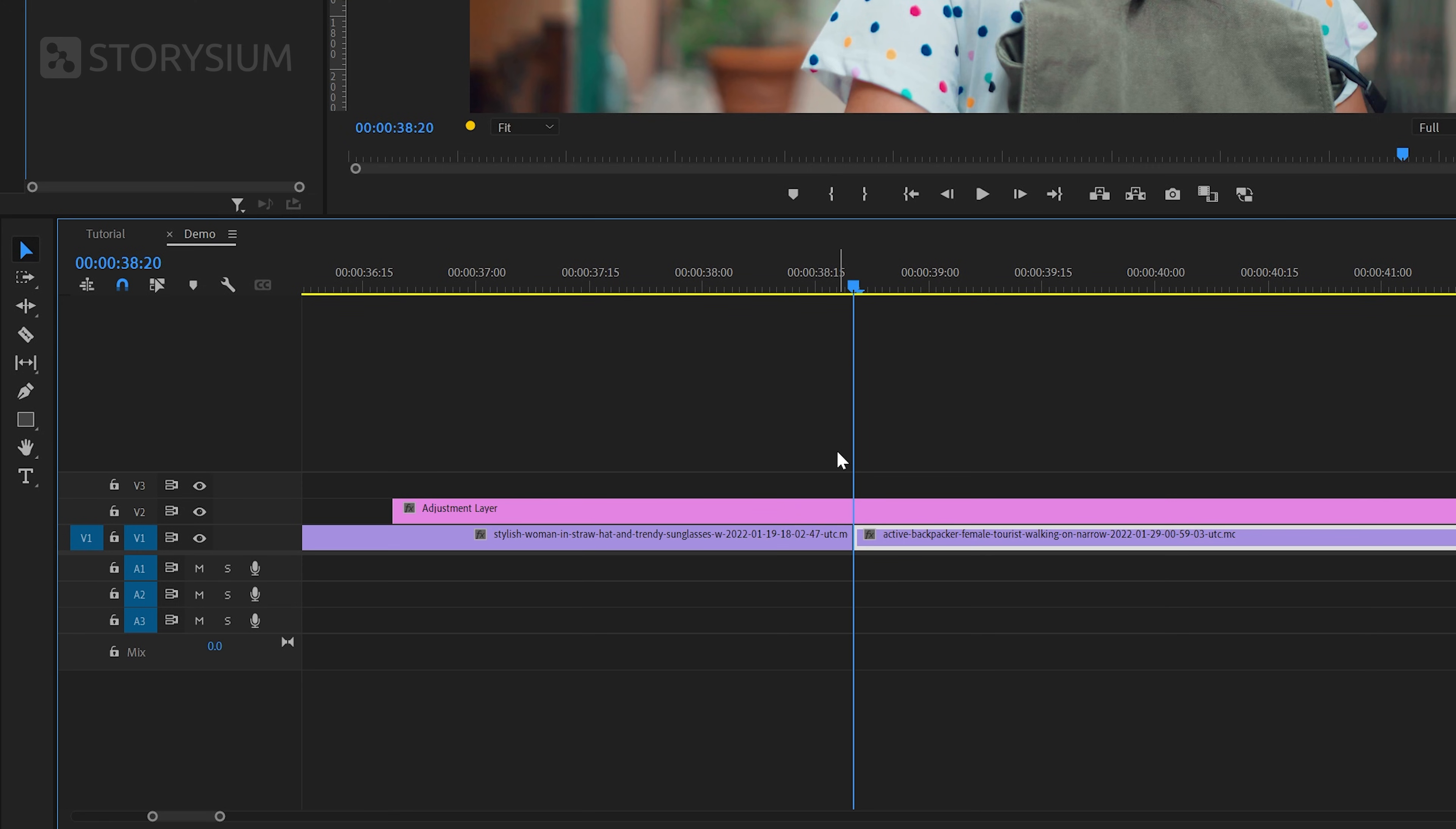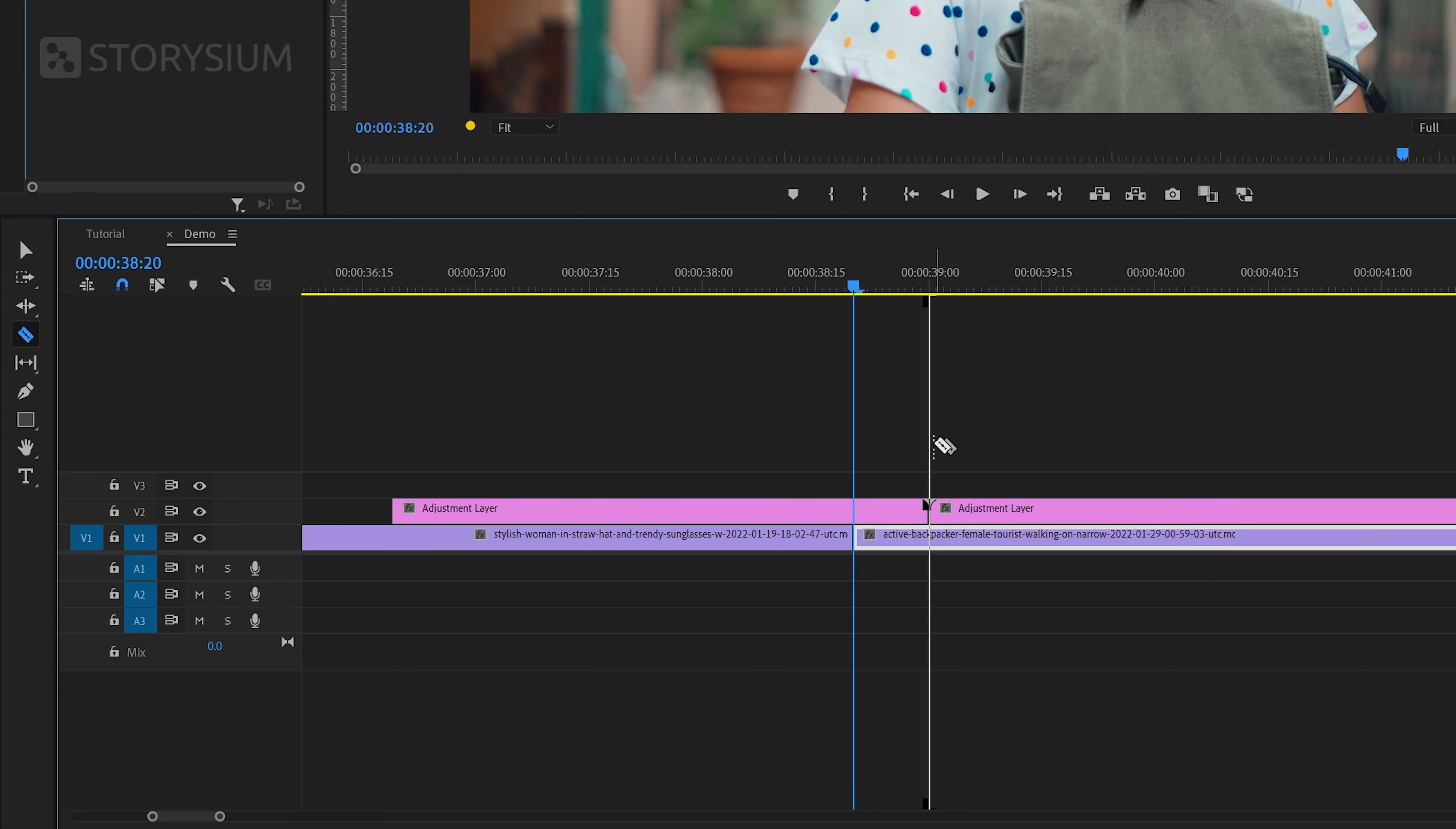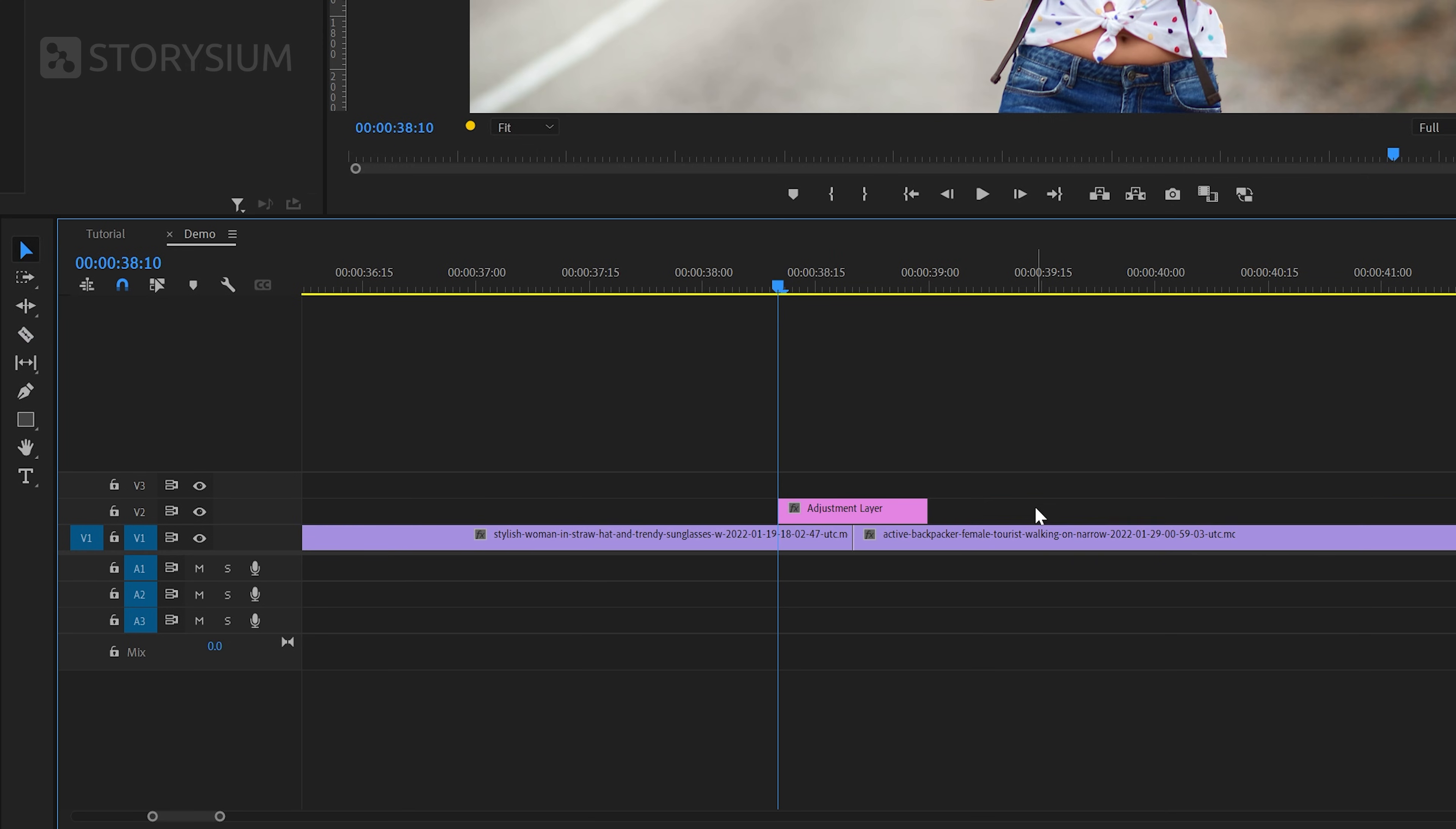So I'm going to hold the shift key and then hit the right arrow key twice to skip 10 frames. And now I can switch over to the razor tool by hitting the C key and cut the track. Then move 20 frames back and again cut the track. Now we can switch back to the selection tool by hitting the V key. Then select the parts that we don't need and hit delete key to remove them.